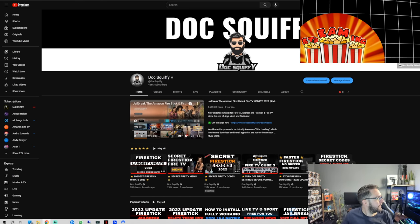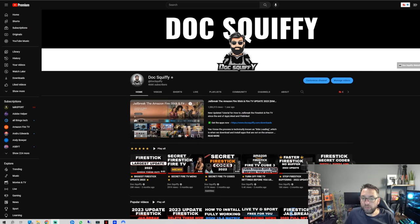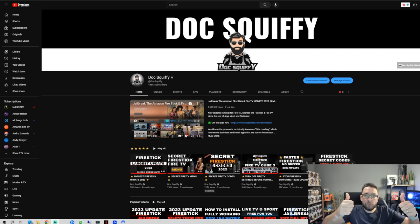Brilliant. I'm going to disappear. Until then, I've been Doc Squiffy. Thank you all for watching. Do hit that subscribe button and I'll see you soon.